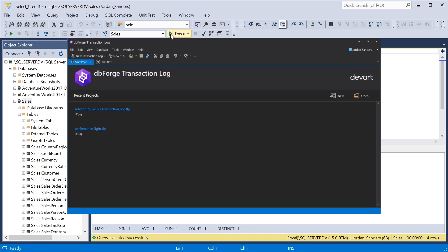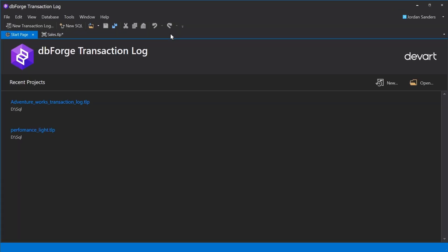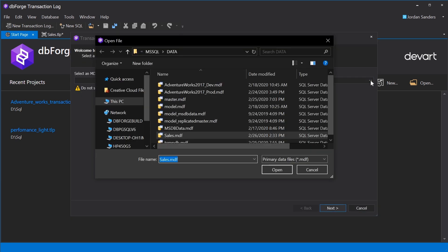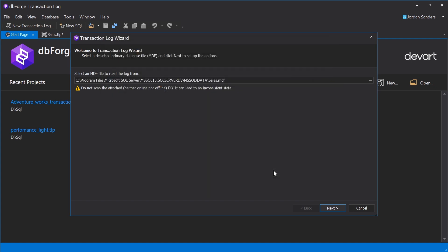Let's look at how executed operations are displayed in dbForge Transaction Log. On the wizard's first page, we need to select the MDF file of the database for which we would like to read the transaction log.